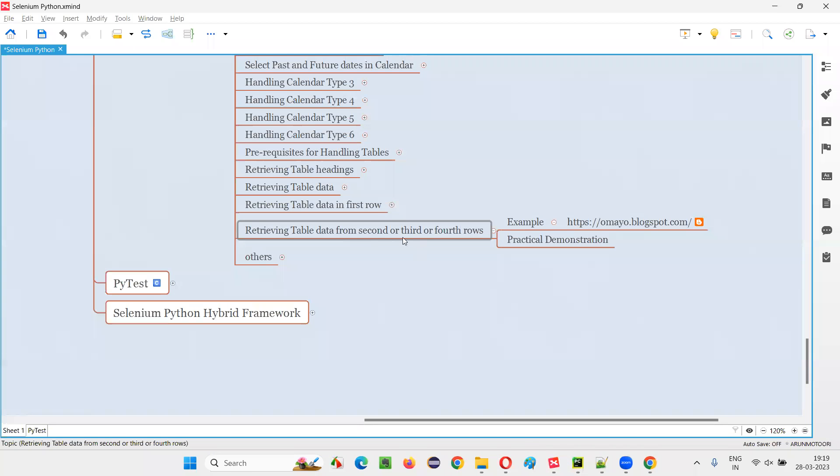So this is how, guys, we can retrieve the table data from the respective rows of the table. So that's all for this session. See you in the next session. Thank you. Bye bye.